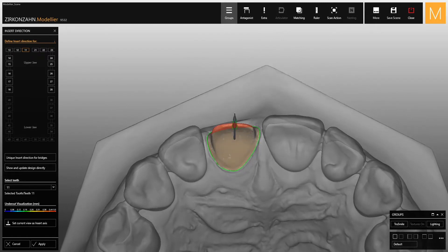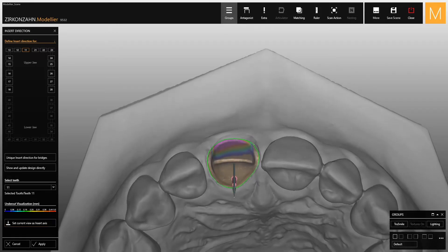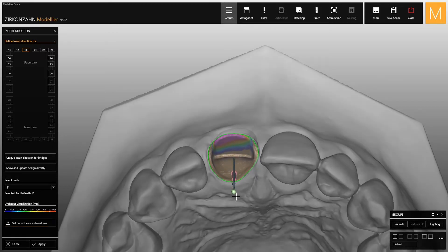To set the insert direction, you can decide whether to use the traditional method by selecting the respective option at the bottom of the menu, or to modify the arrow orientation directly.